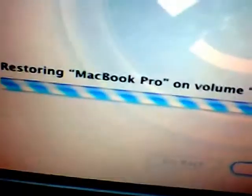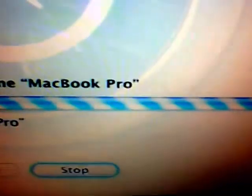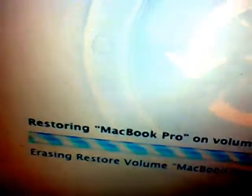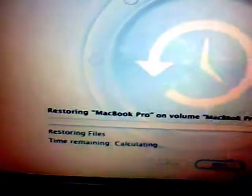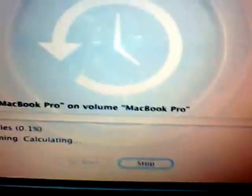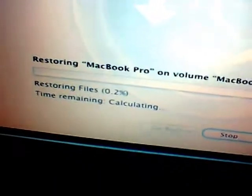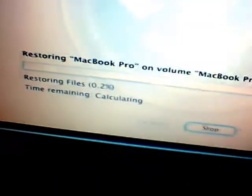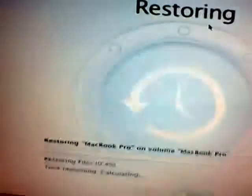Restoring your MacBook Pro on volume MacBook Pro. And it should take only half the time, because it's restoring all the data onto itself. It's pretty decently fast.